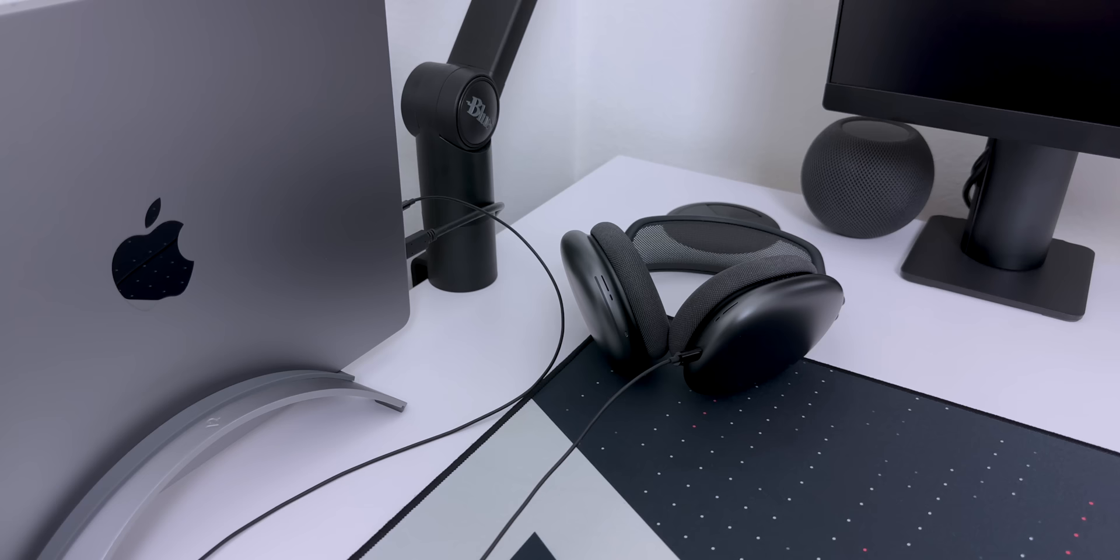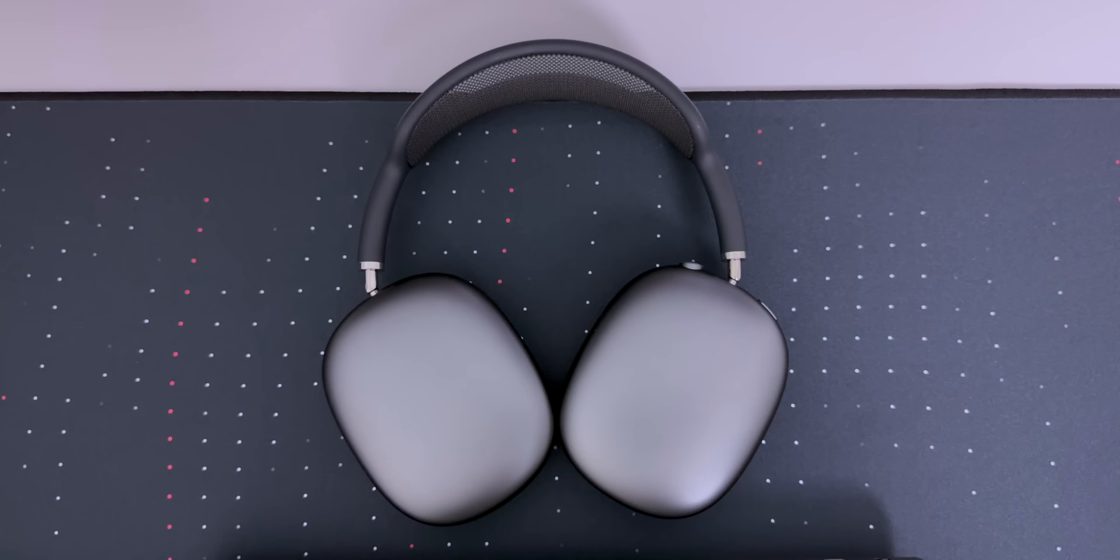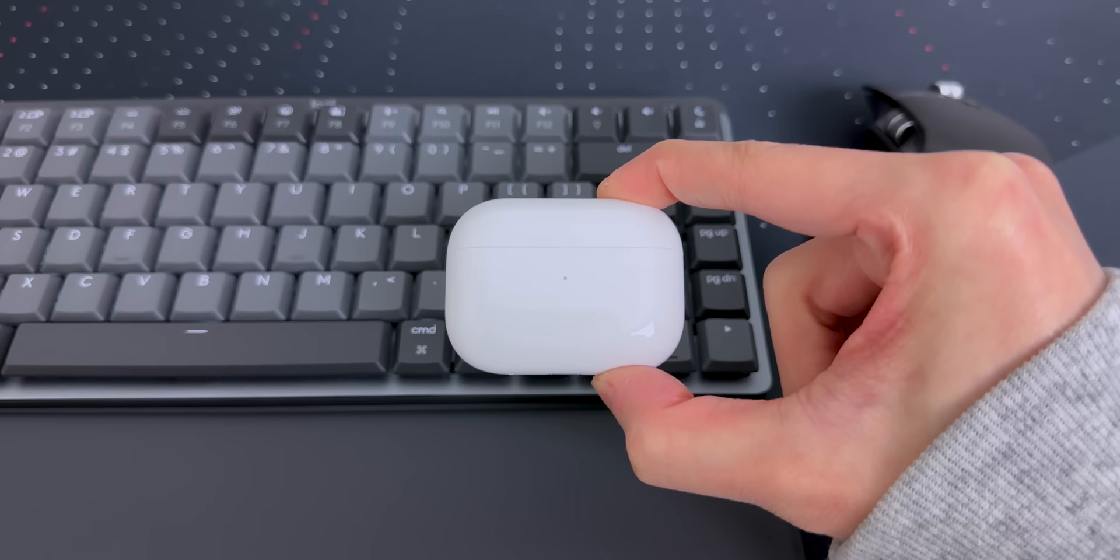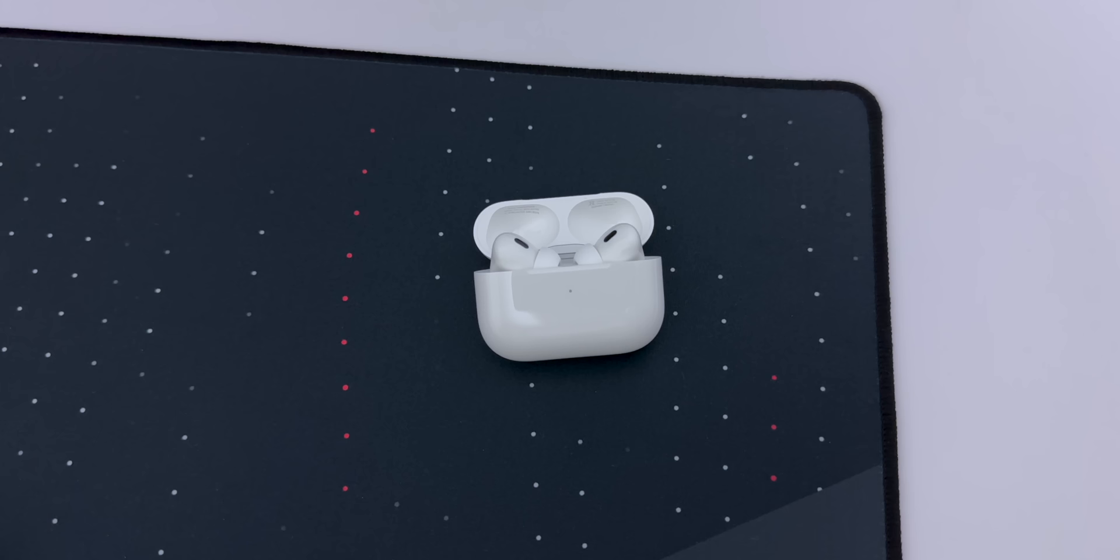I plug these in with a 3.5mm to lightning cable when I'm doing precise edits, but for regular playback or color correction, these are pretty good wirelessly. They also have AirPods Pro 2 for music and phone calls. The improved sound, noise cancellation, and adaptive transparency mode are awesome.